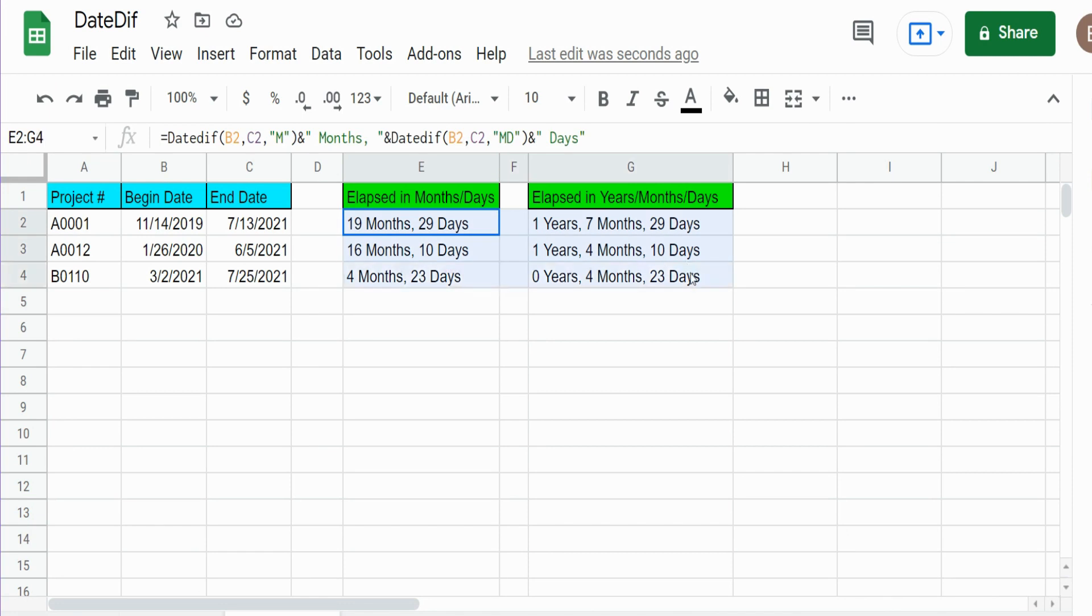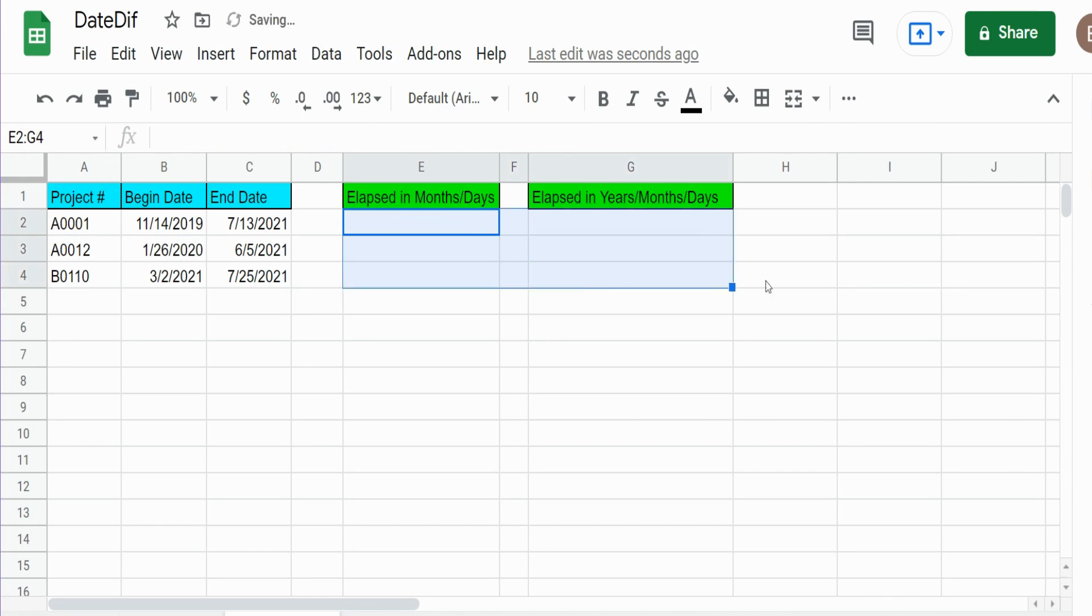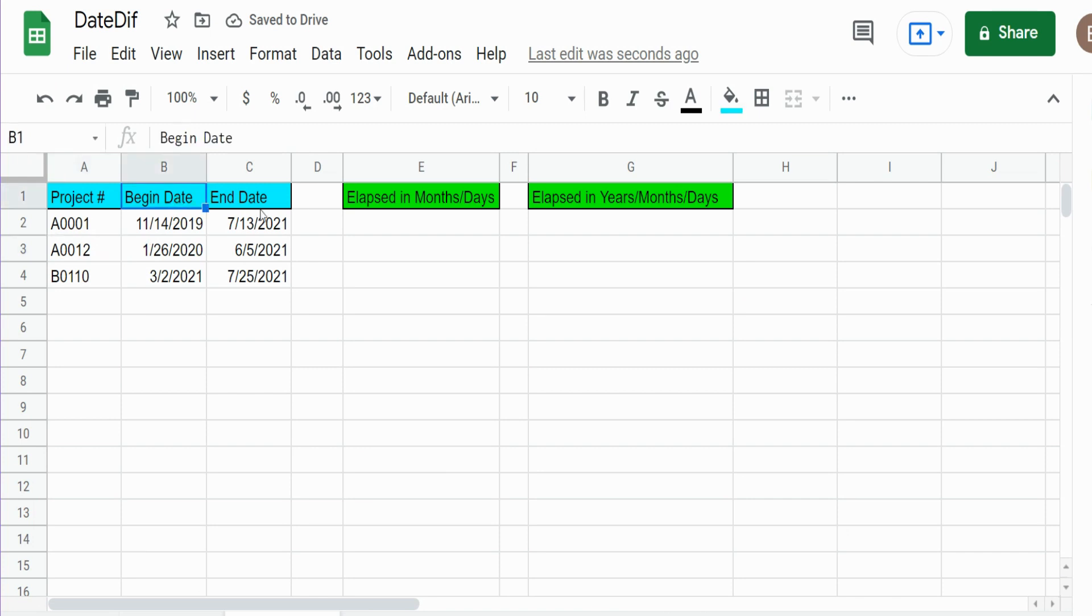Here I'm going to clear this out so we're going to start from scratch. You can see we have three projects, we have a begin and an end date for each of these three projects, and we want to get an elapsed time in months and then leftover days.